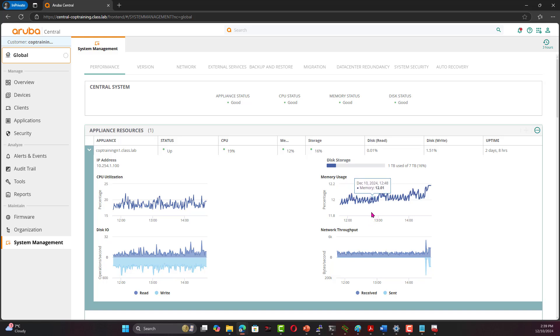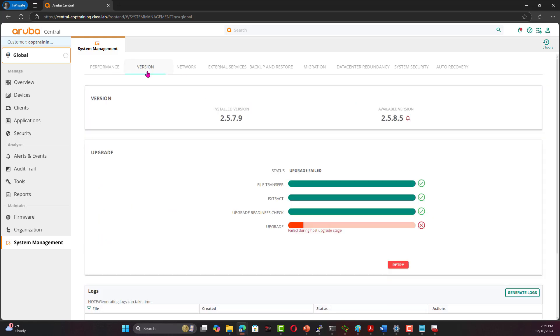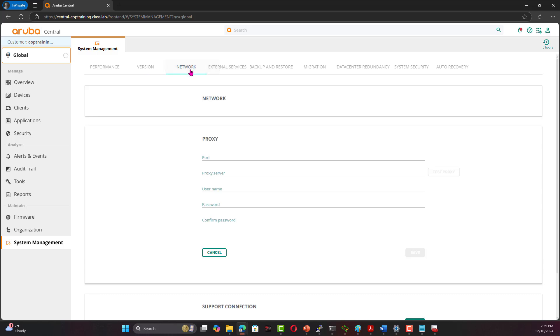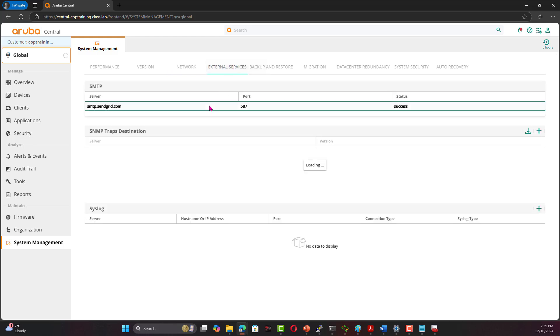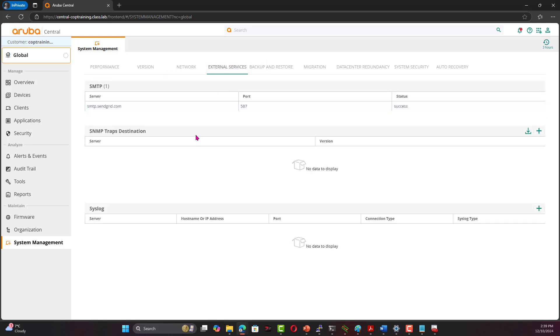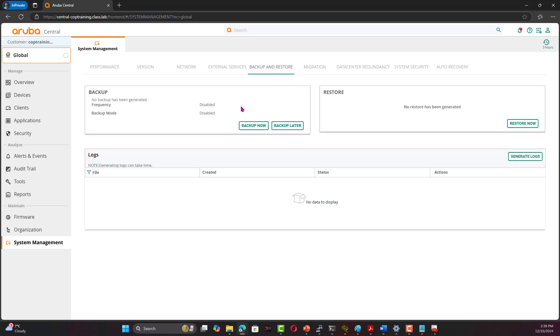This is something you can't see in the Central in the cloud. You can't see the actual cloud Central or cloud-based Central performance, disks, and so on. You can see the version. This is where you can retry to upgrade to 2.585. You see if you have any network settings, if you need to add or change, you do it from here. External services, connection to an outside world. Backup and restore, you can do it from here.